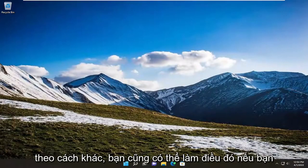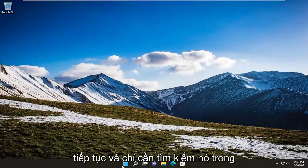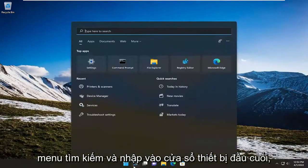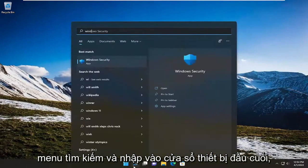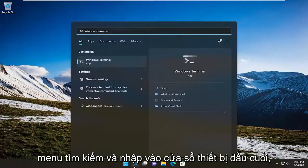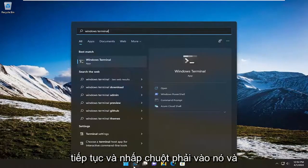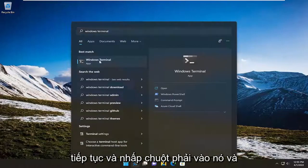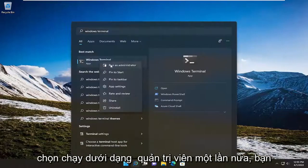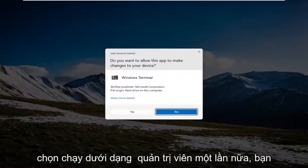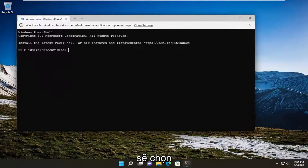Another way you can do it is to search for it in the search menu and type in Windows Terminal, then right-click on it and select Run as Administrator. Again, you would select yes.